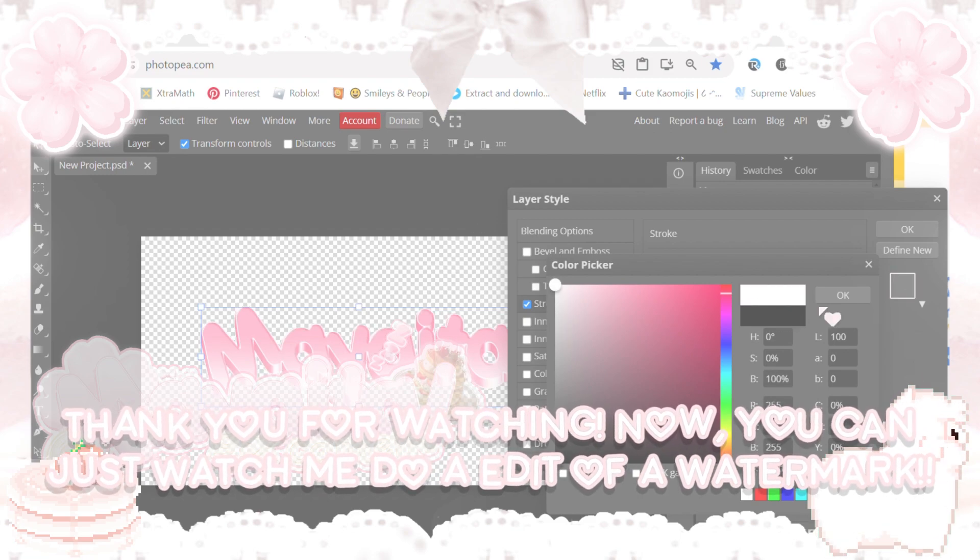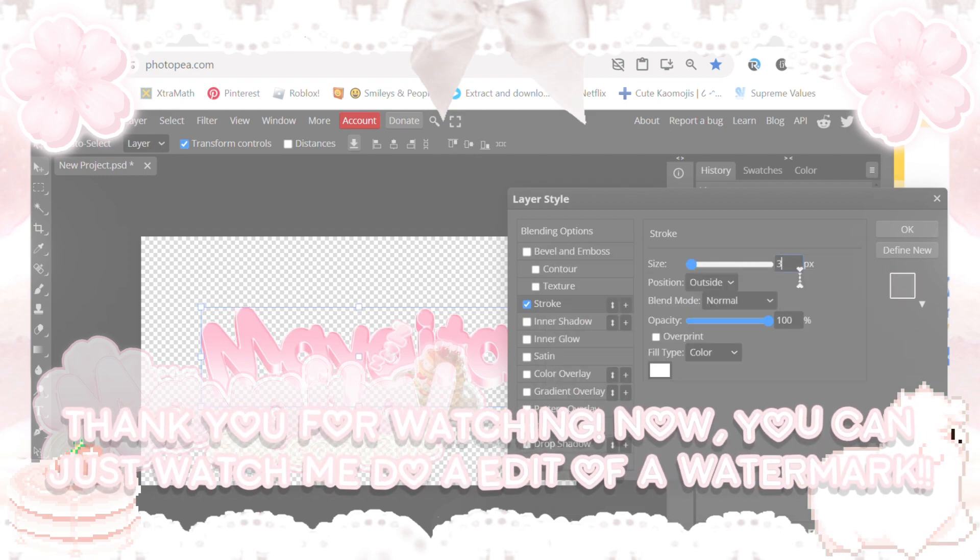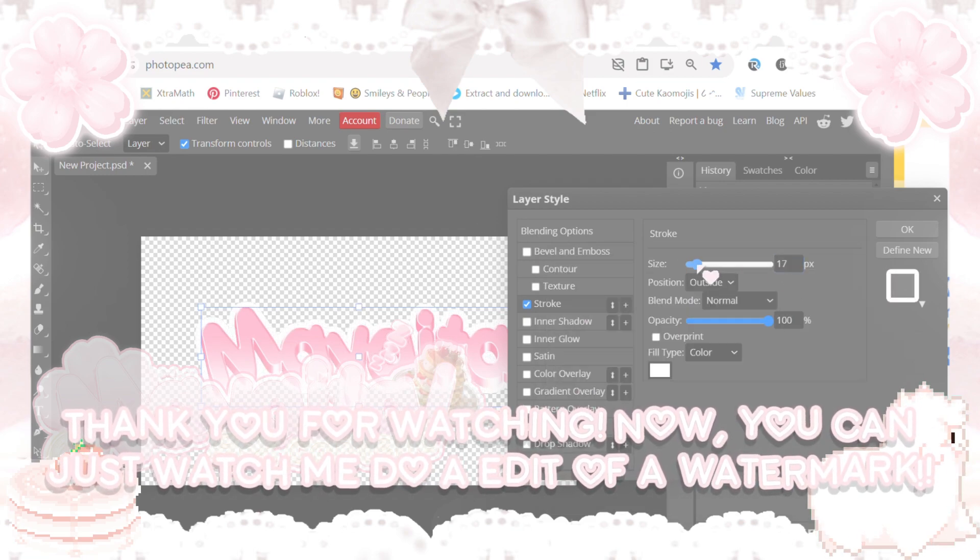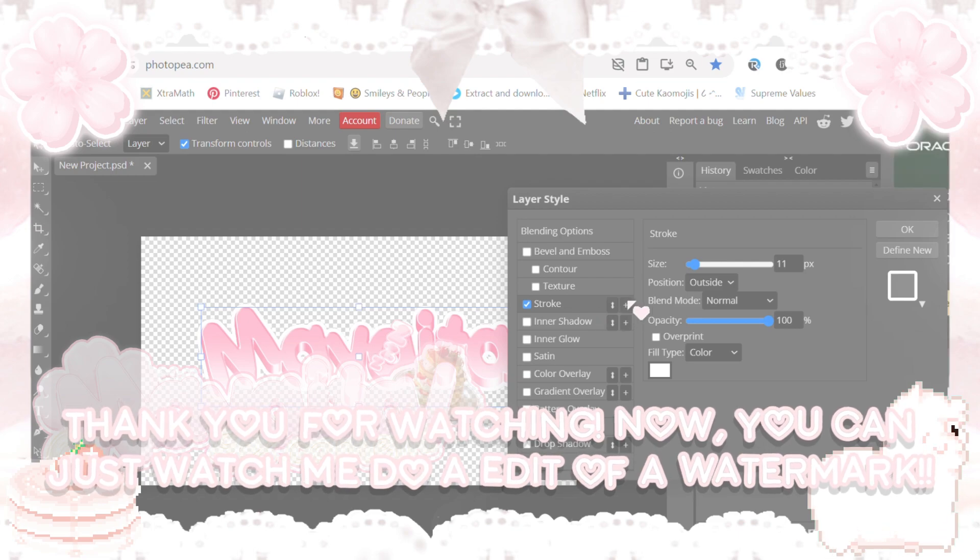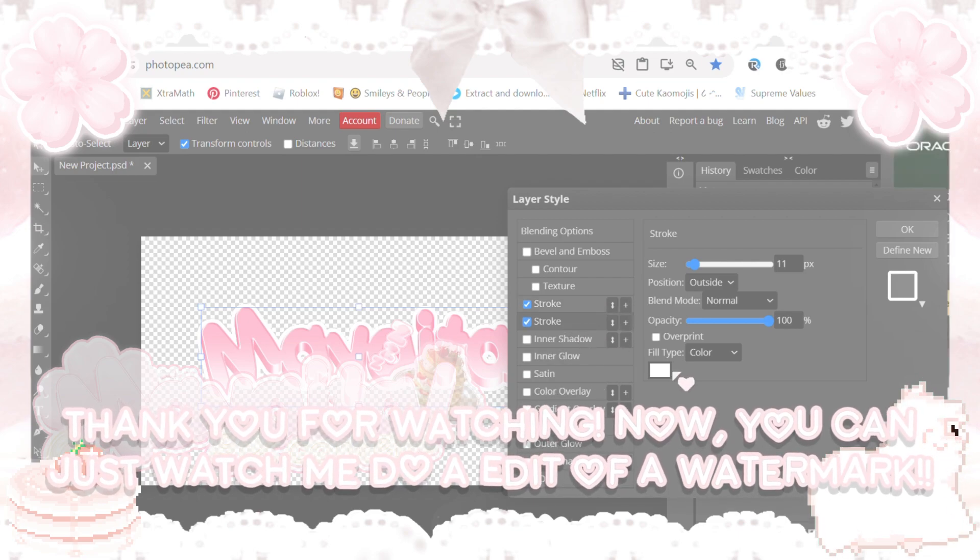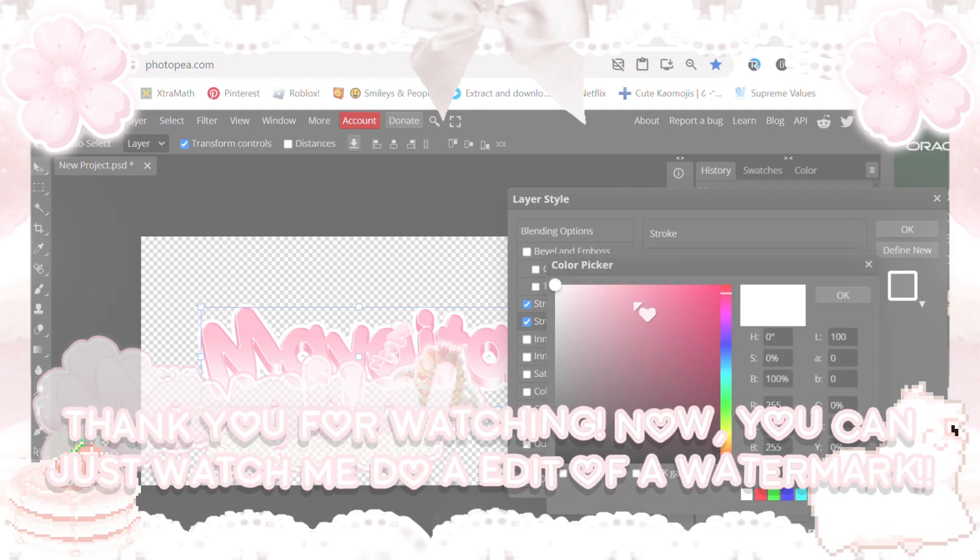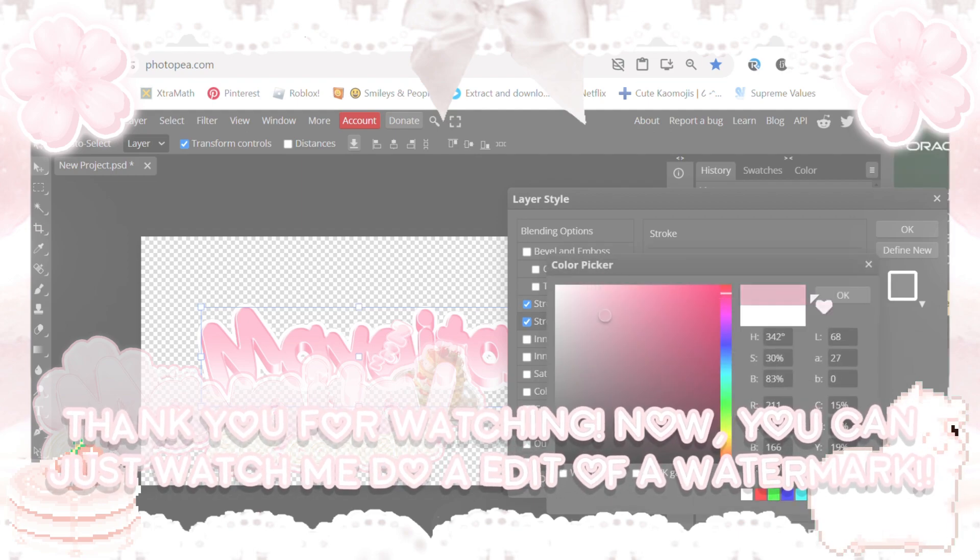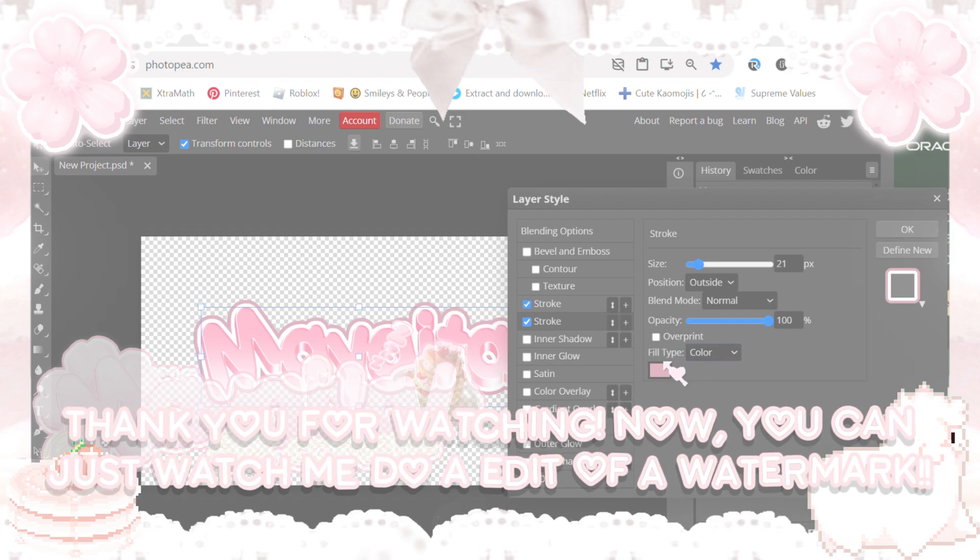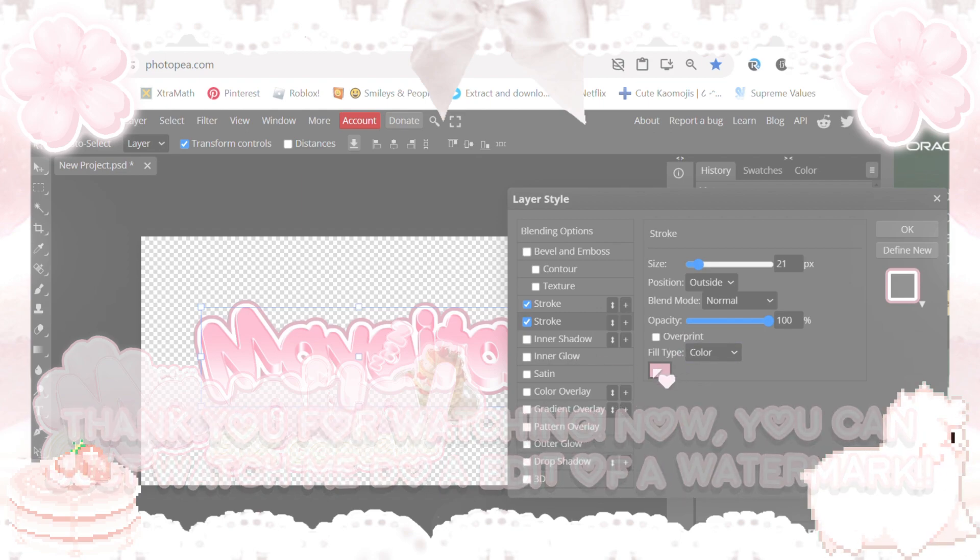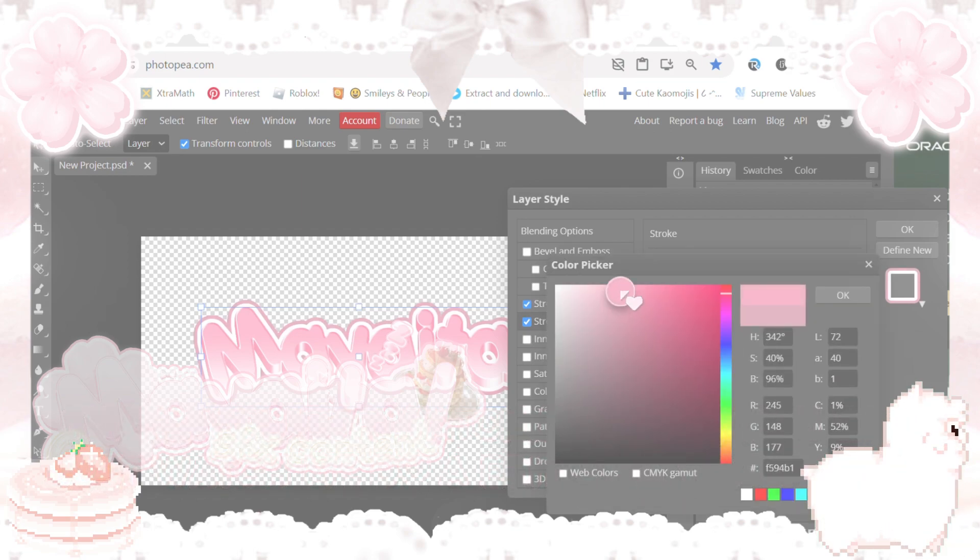Now you can just watch me do an edit of a watermark.